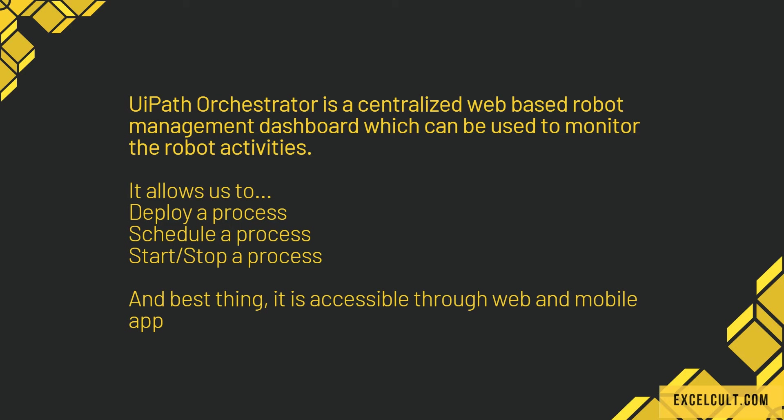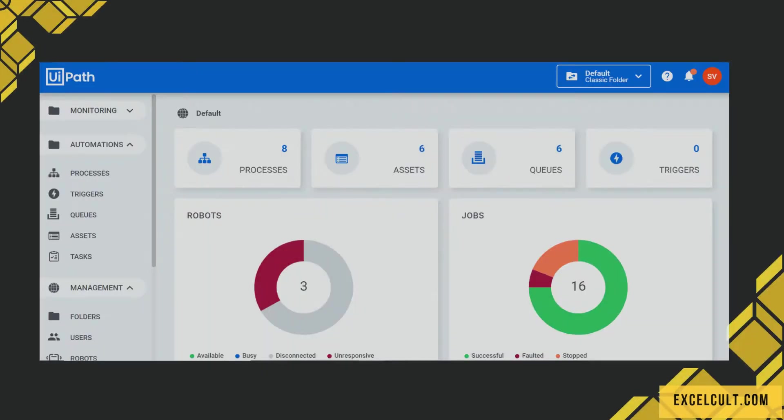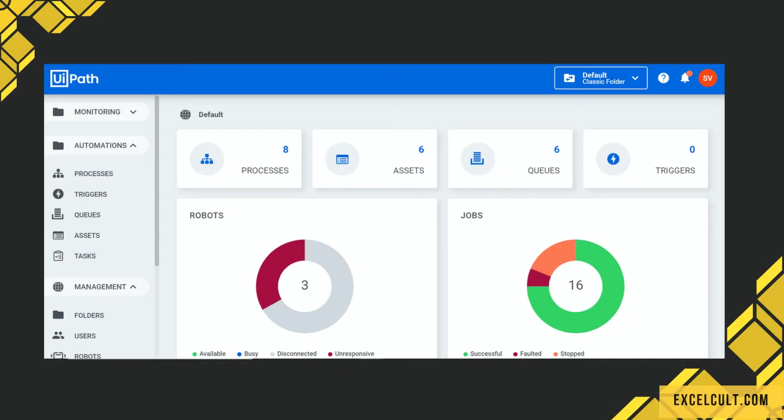Schedule a process or a robot, start or stop a process or a robot. The best thing, it is accessible through web and mobile app. This is how exactly it will look like.